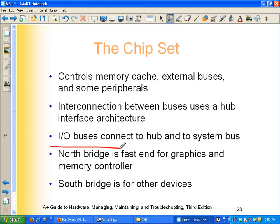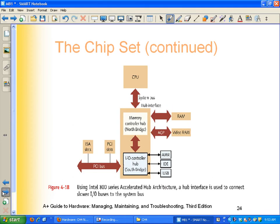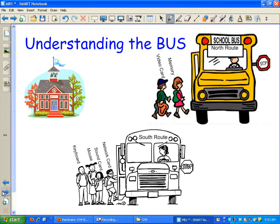We've got a north chipset or north bridge, and we've got a south chipset or south bridge. I've got a little graphic to help you understand the north bridge. Everybody rides a bus to school. Hypothetically, nobody gets to drive a car. We have two routes to school: the north bus route and the south bus route. All the kids that we like are on the north bus route, and all the kids that we don't like are on the south bus route.